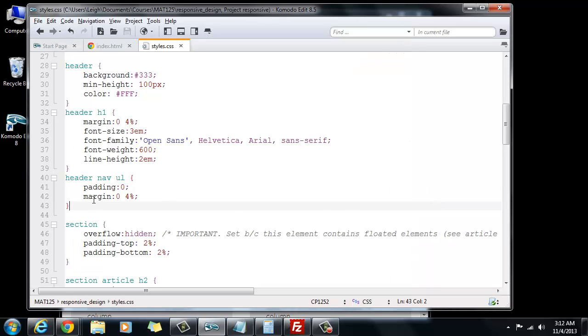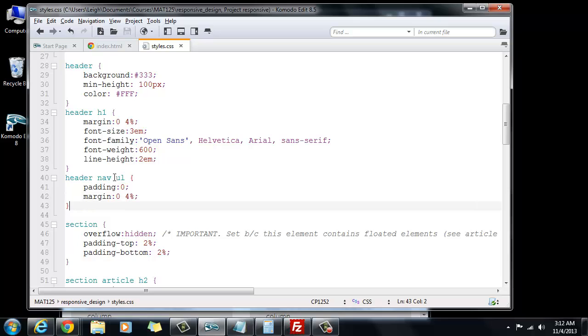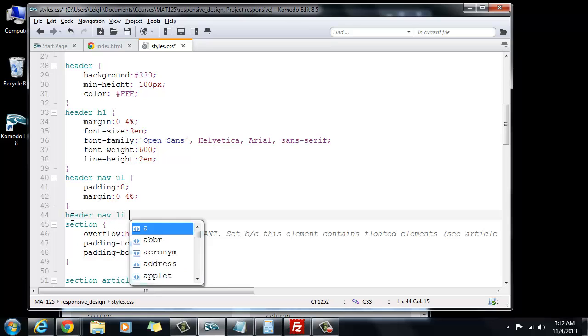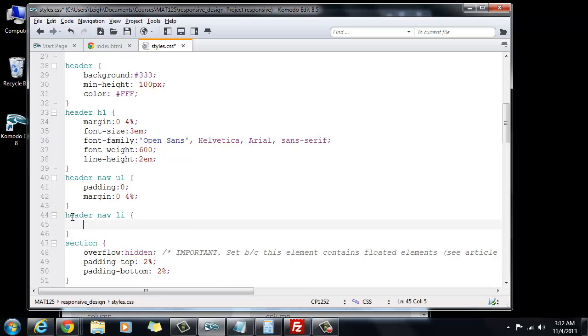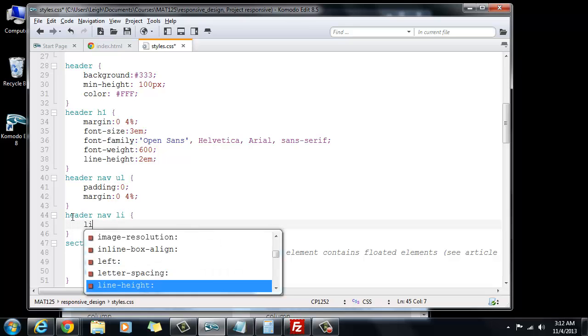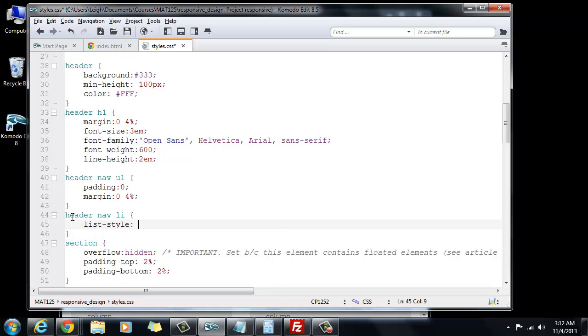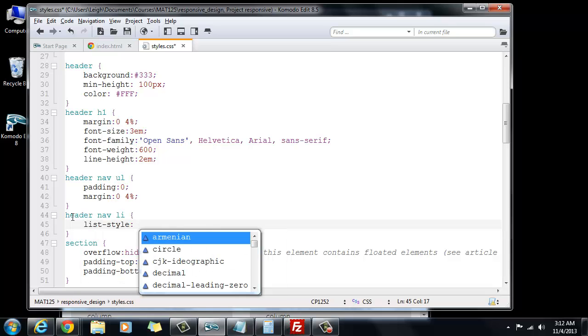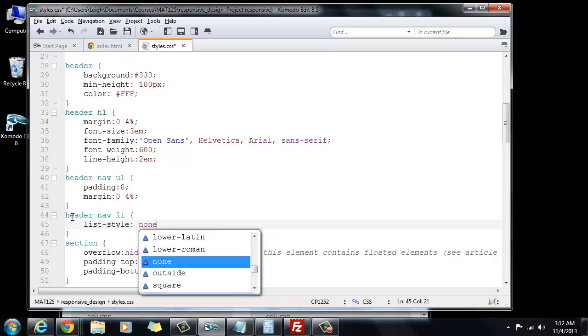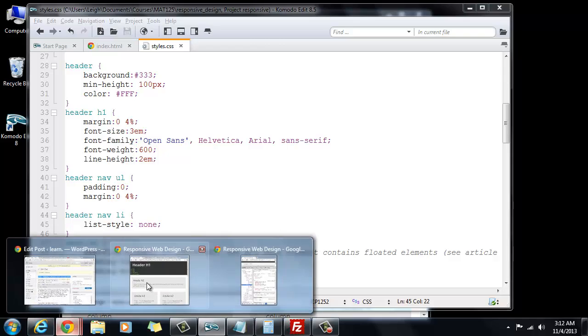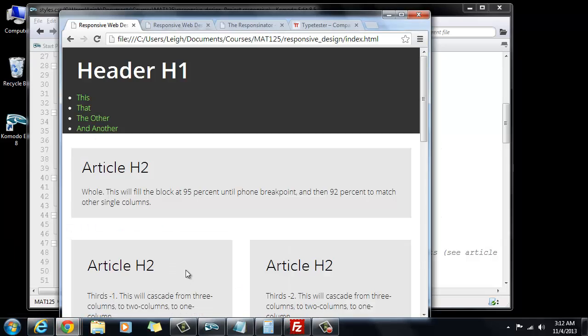Now we want to get rid of the bullets though. So that is going to be in the next style. Let's go ahead and copy this. I'll paste this and that's going to be in the list item. And right here, we'll go ahead and say list style none. Let's save that and make sure it goes away. In fact, it does.